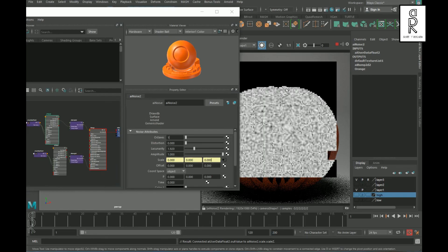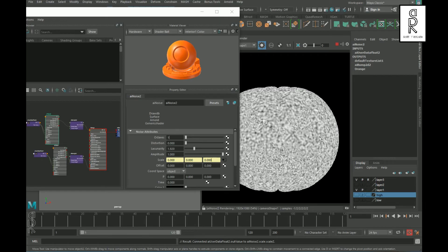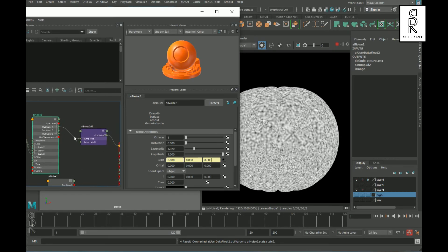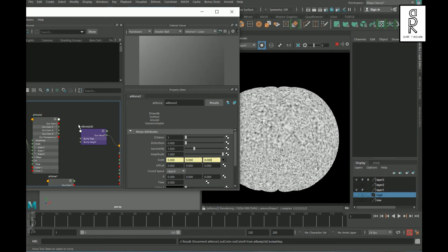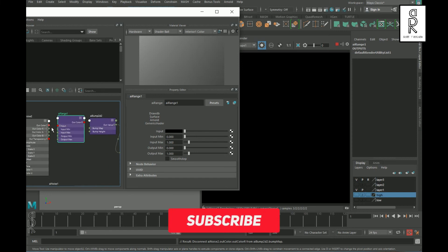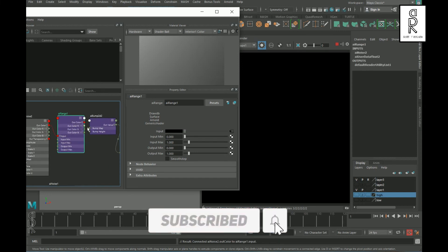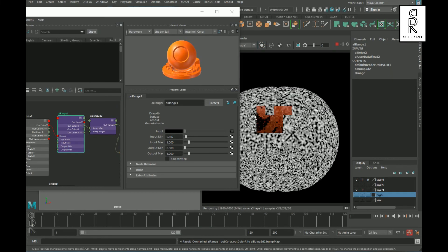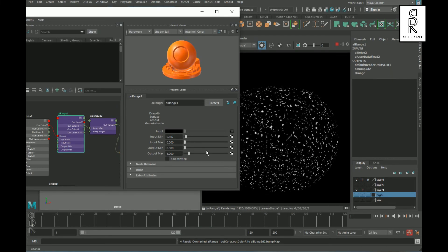If we isolate the texture map we can see that it is very dull. To increase the contrast we need to create an AI Range node between the AI Noise and AI Bump node. Break the connection between these two nodes and create an AI Range node. Connect the Out Color to the Input and the Out Color R to the Bump Map. Now you can play with these settings to see what looks best.